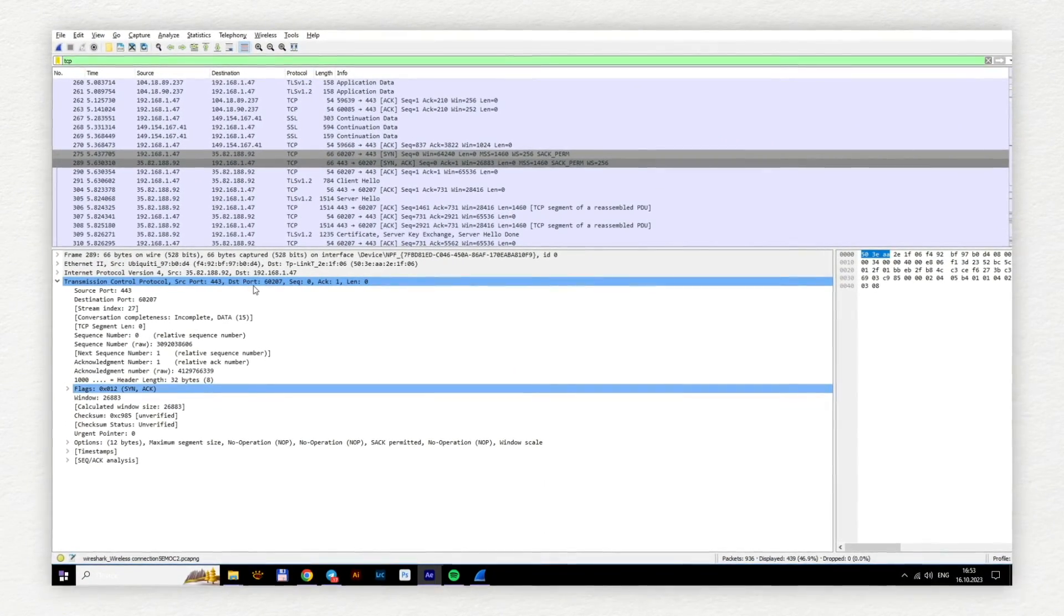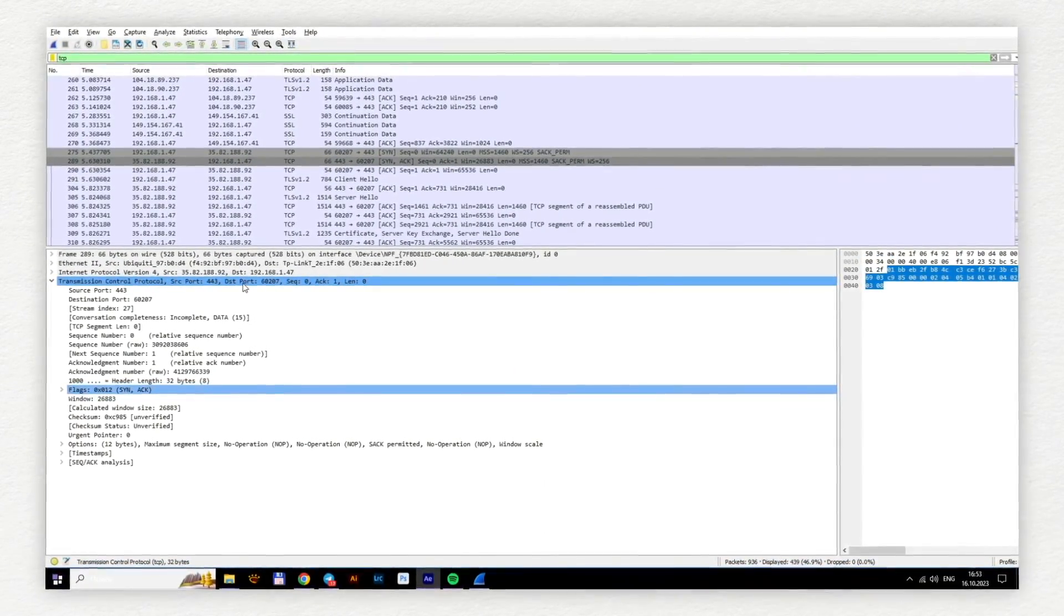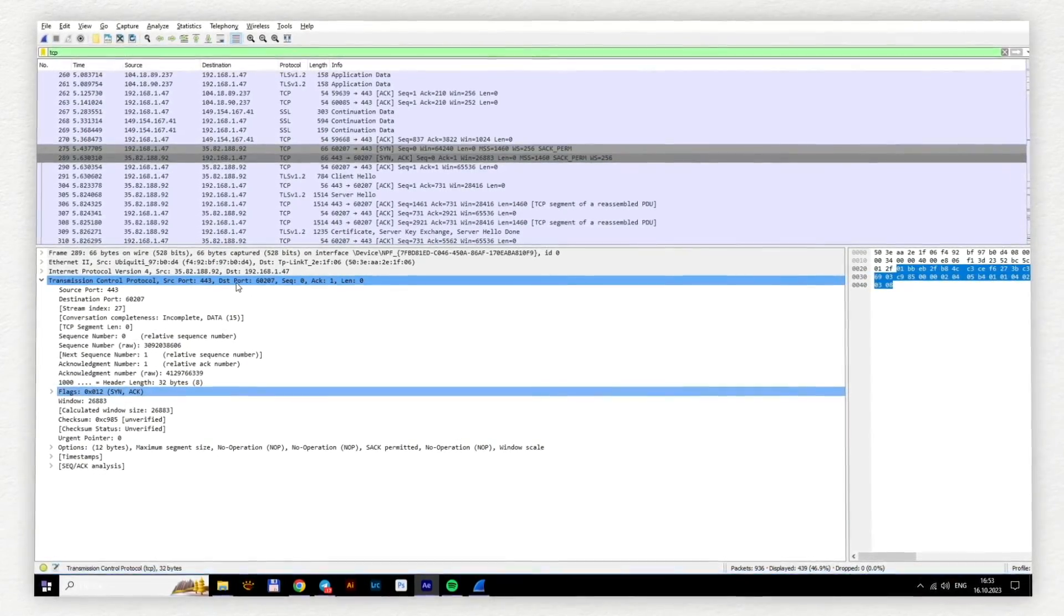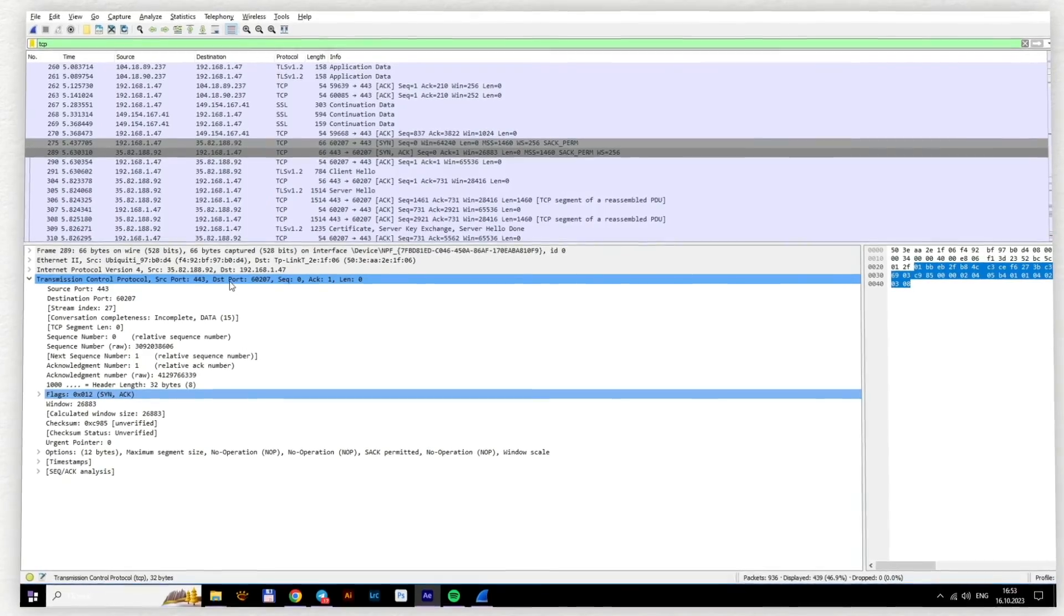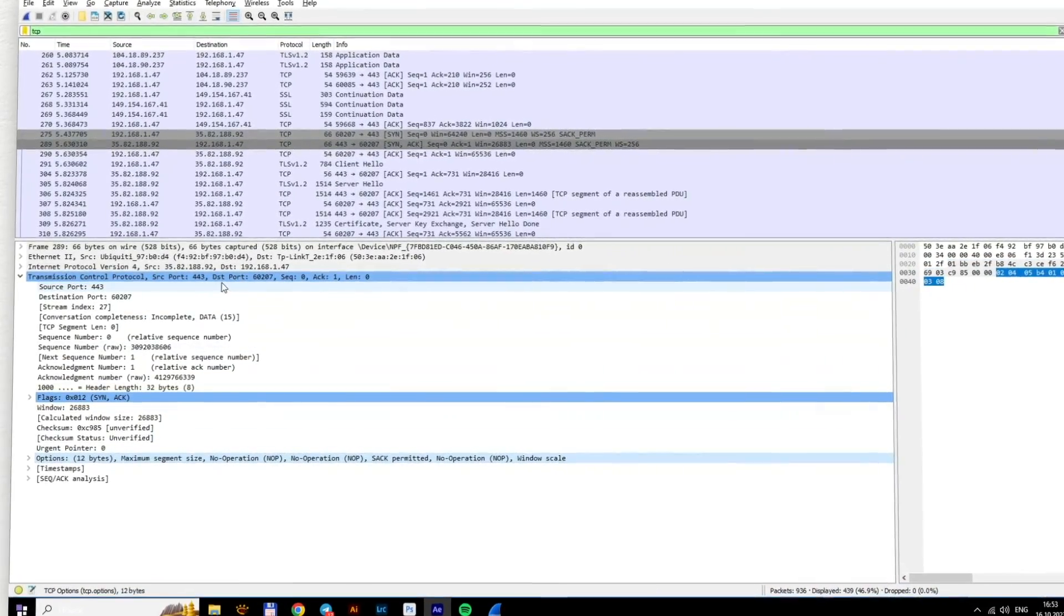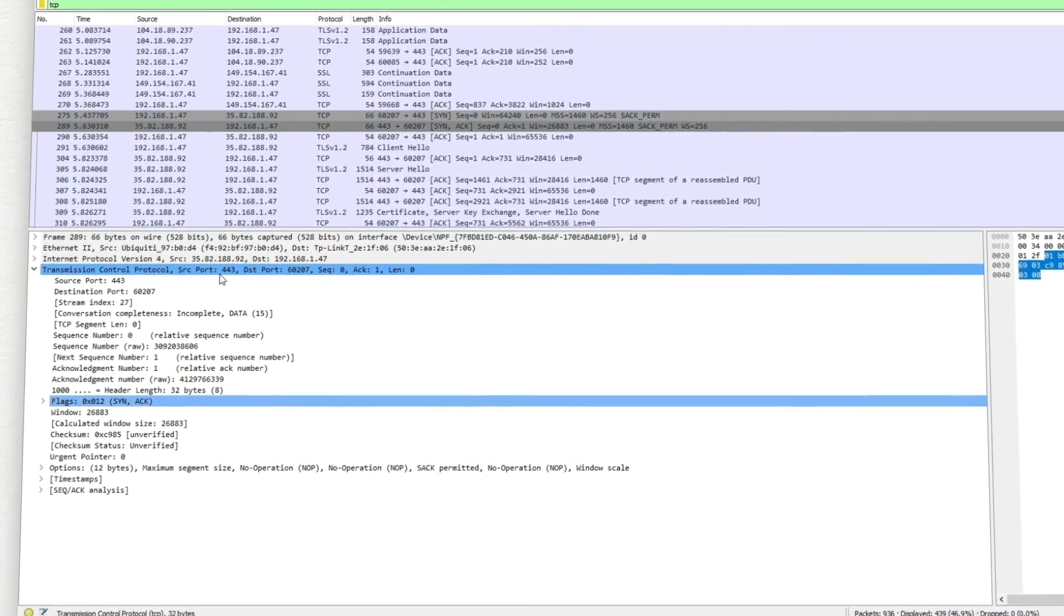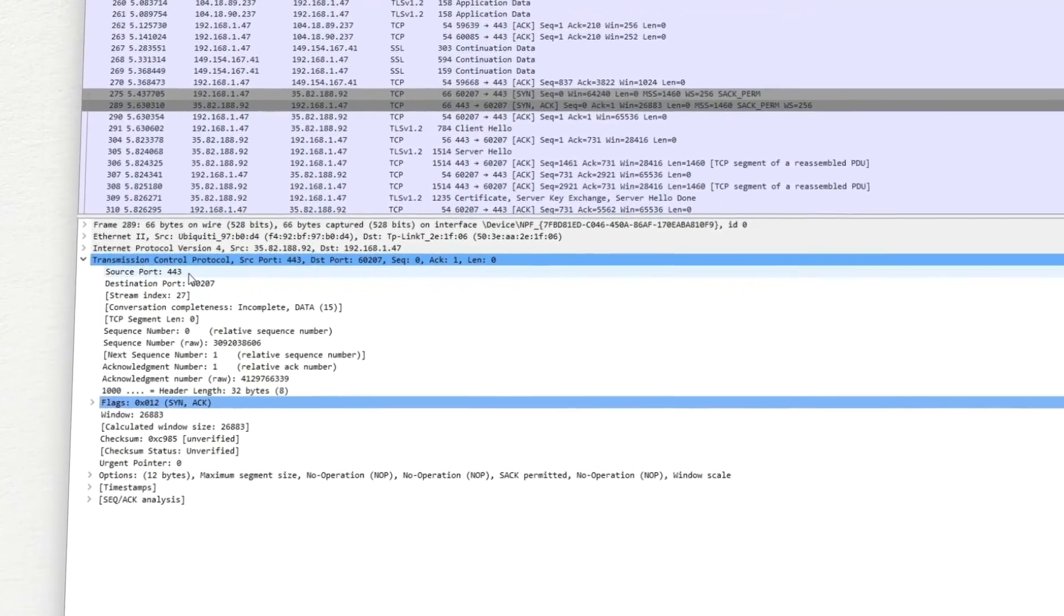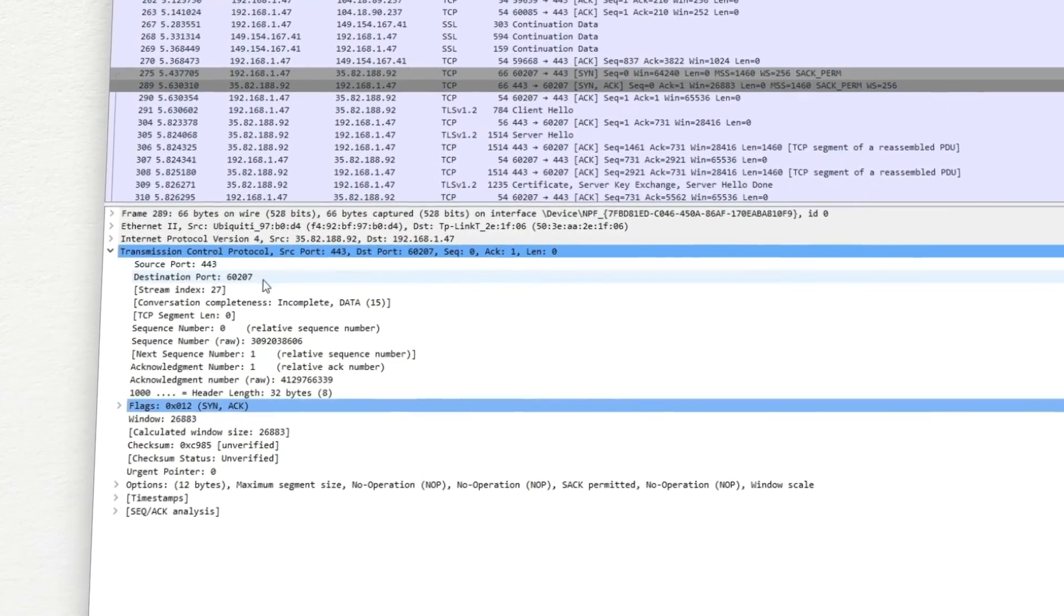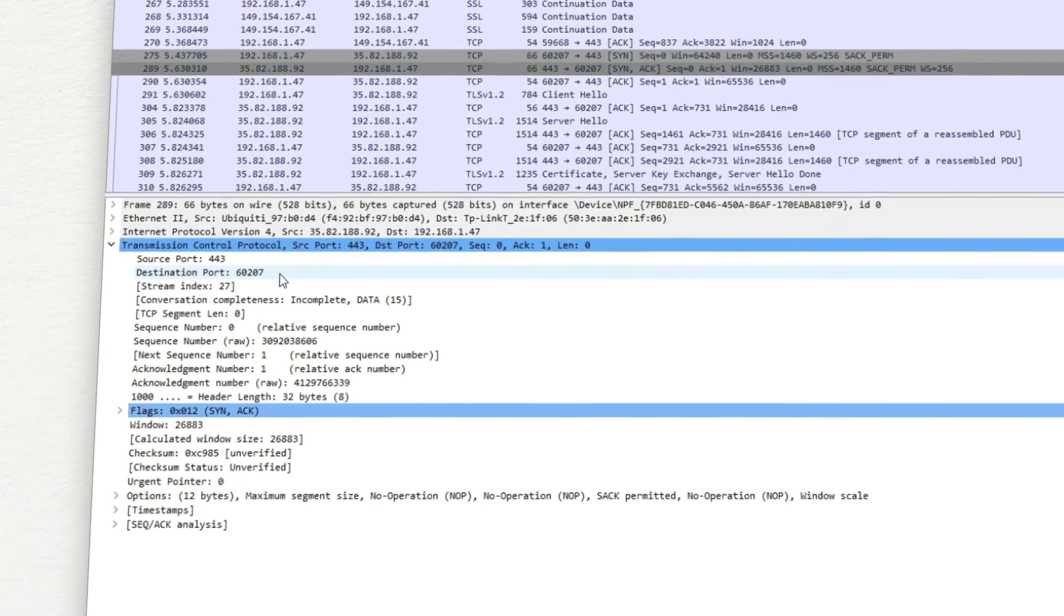The TCP header is usually 20 bytes long. It's often extended with options. The source and destination ports are identifiers. Identifiers are used to locate the application which sends this data or one that's supposed to receive it.